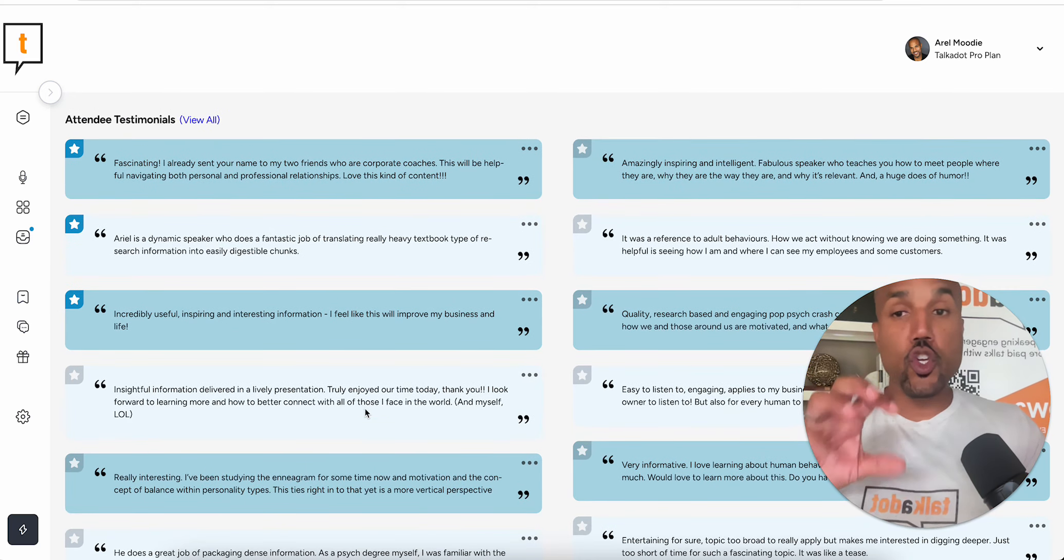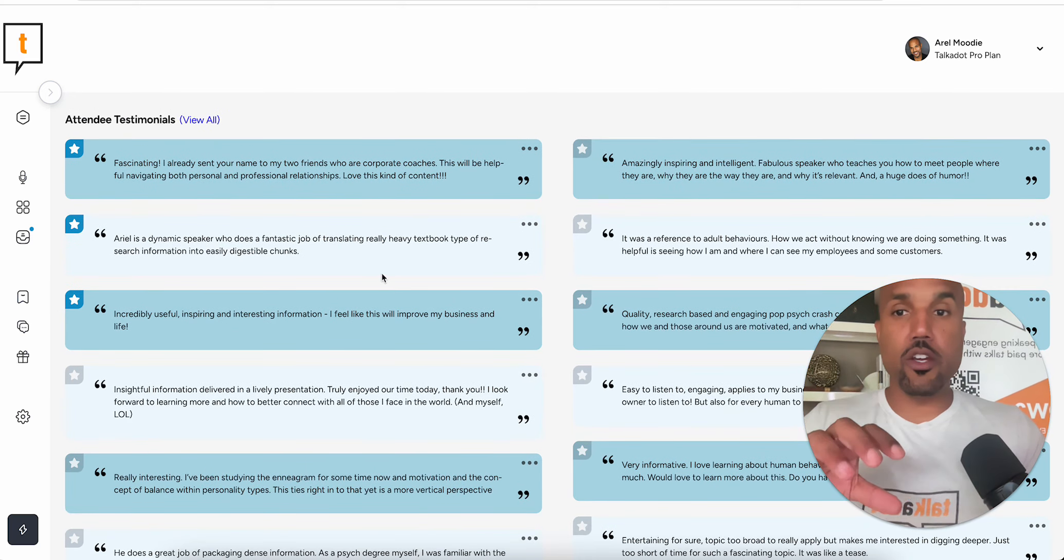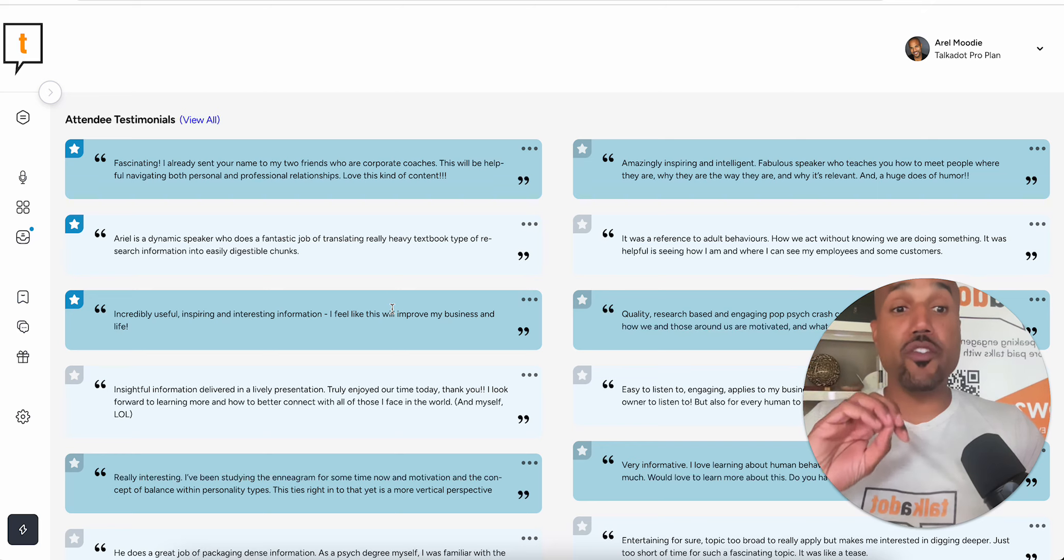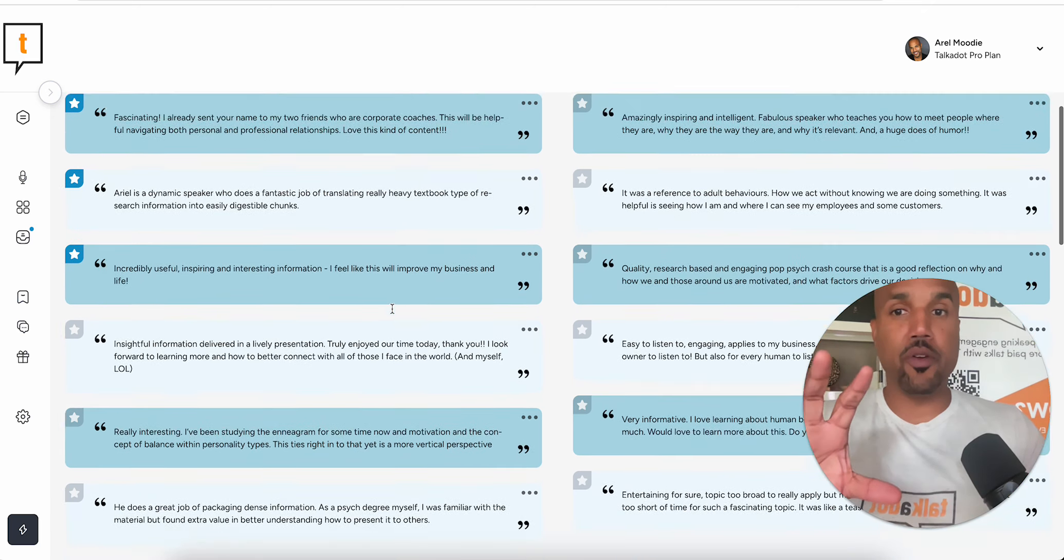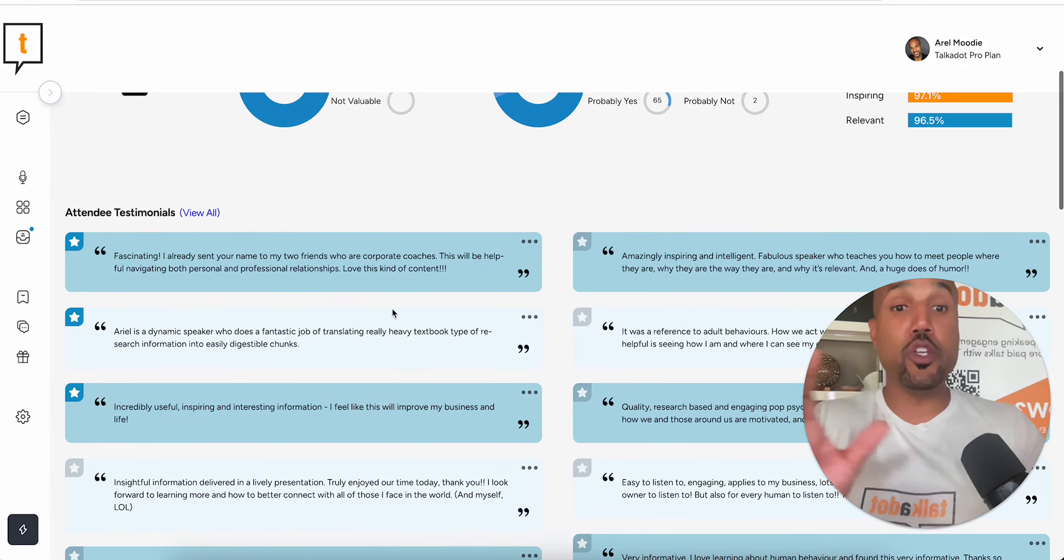So this is something that you can use as a speaker to bring all of your favorite testimonials to the top of your report so that when you share this report, that's what people see.